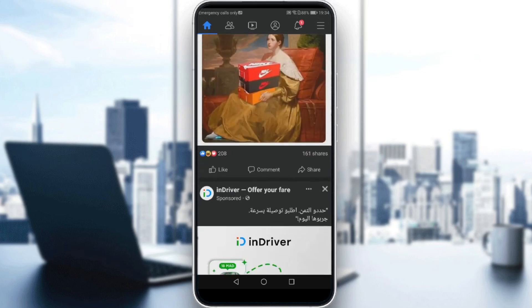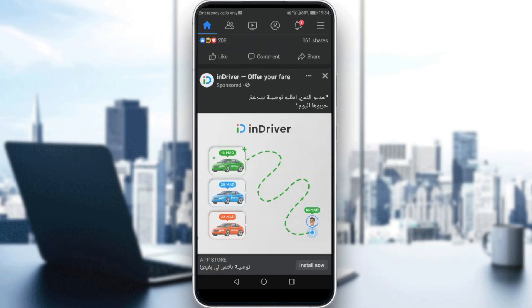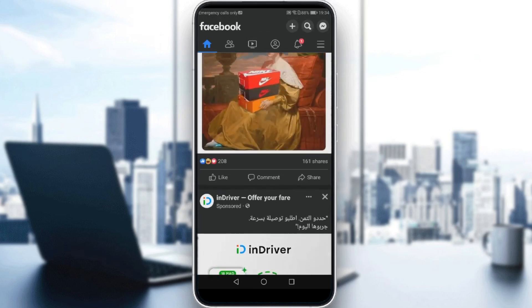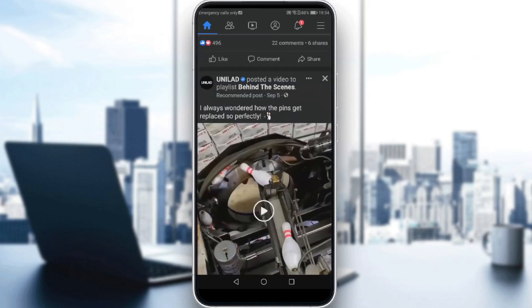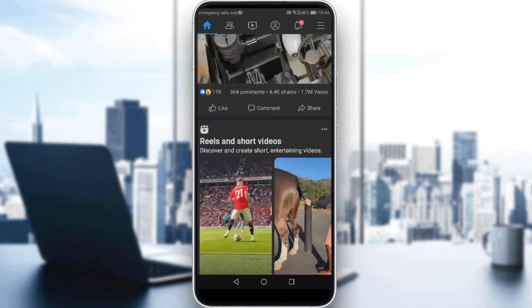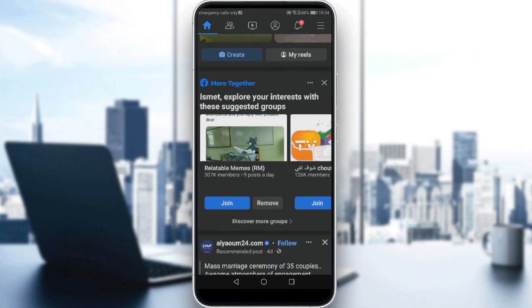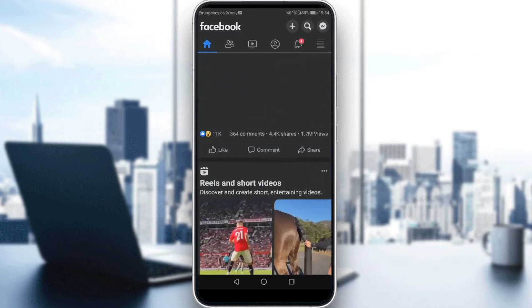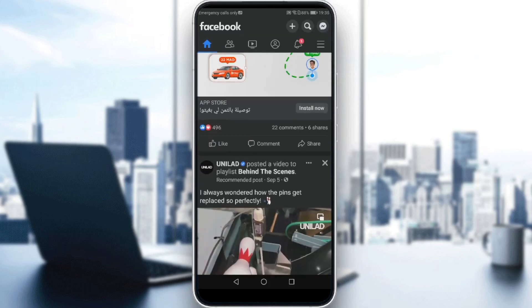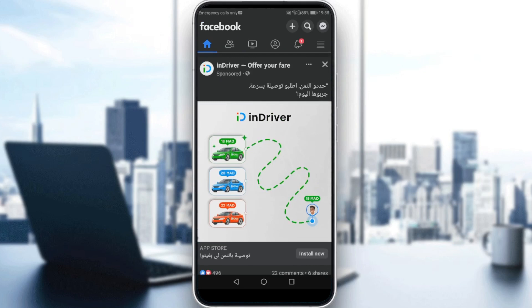Here you will find posts — maybe your own posts, posts of your friends, posts of the pages that you like, that you follow, that you've joined, and so on.